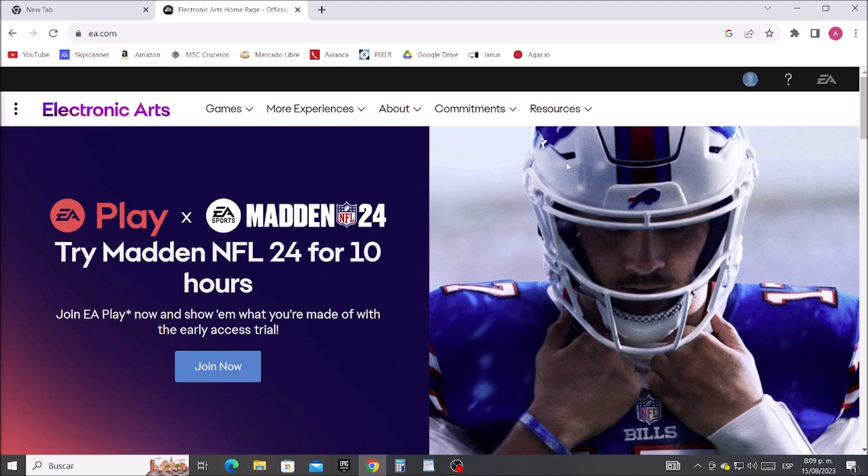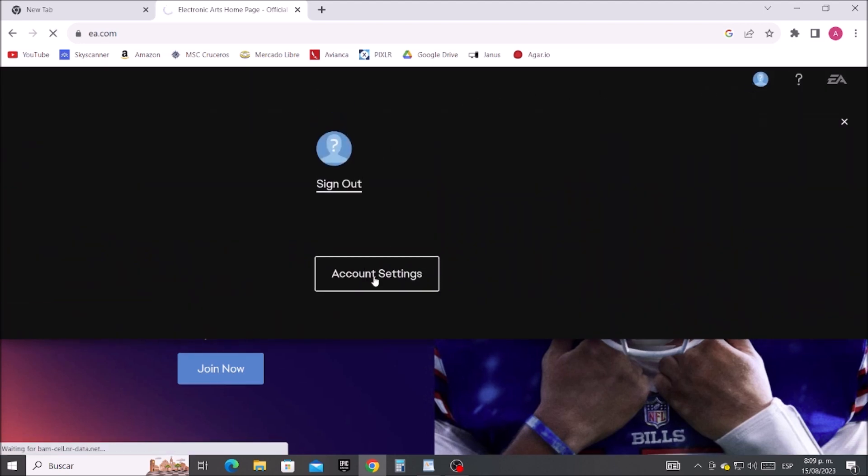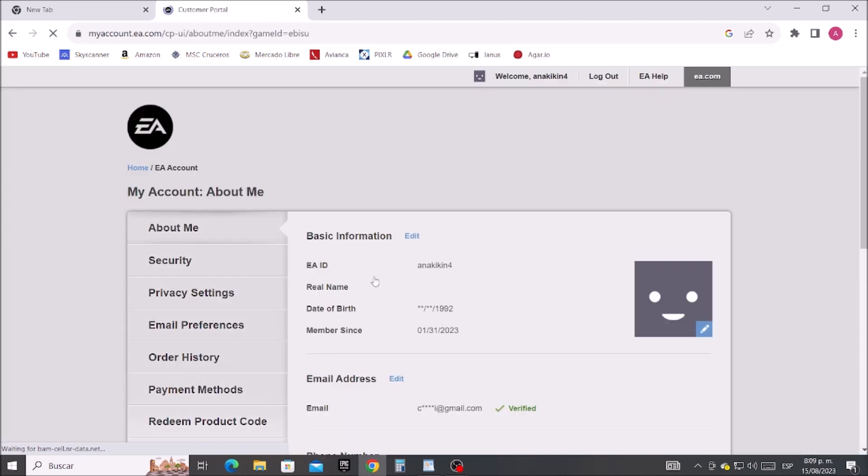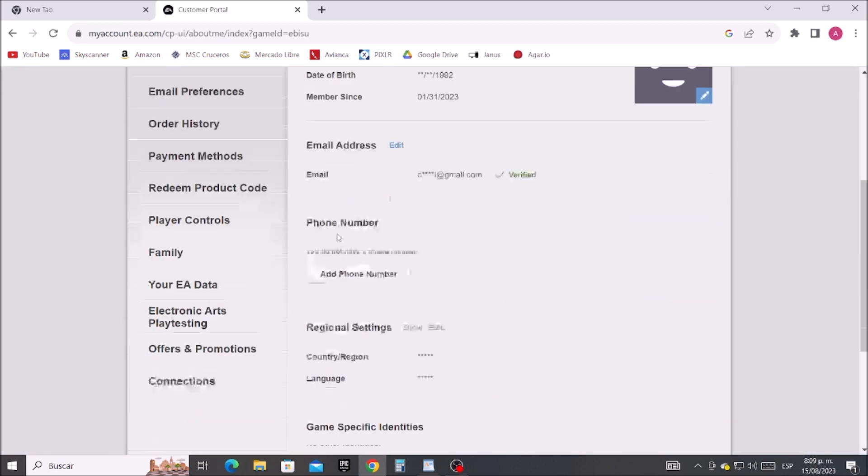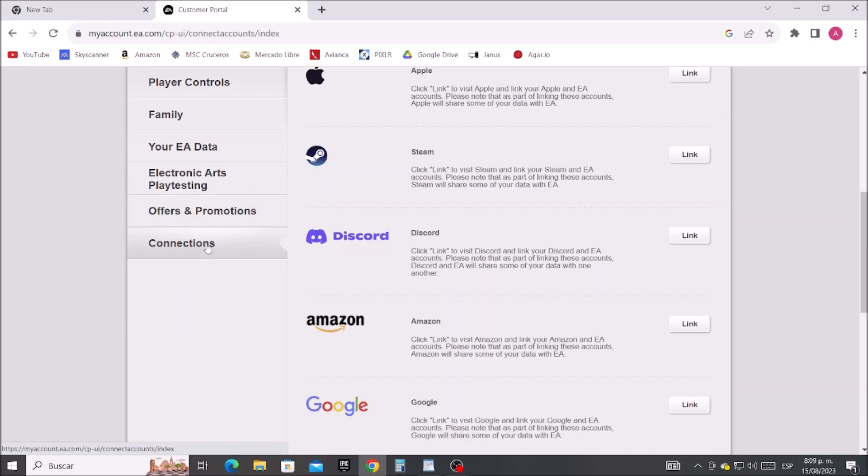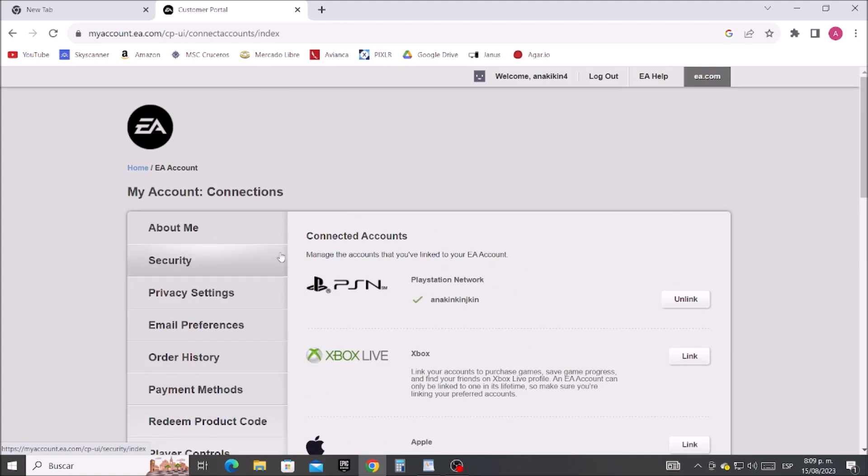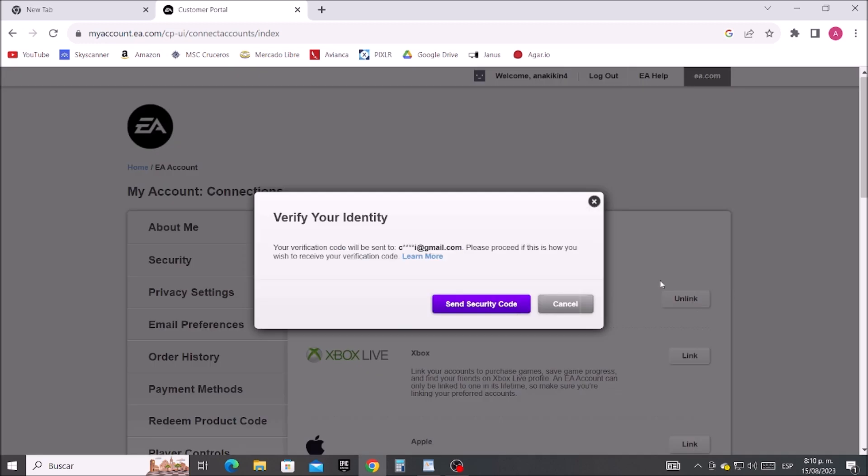Then let's click here and enter where it says account settings. Let's scroll down and go where it says connections. Right here where it says PlayStation Network, let's click where it says unlink. Let's say yes, send the security code to our email.